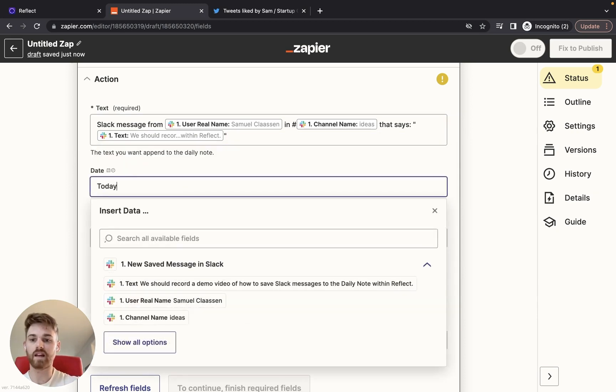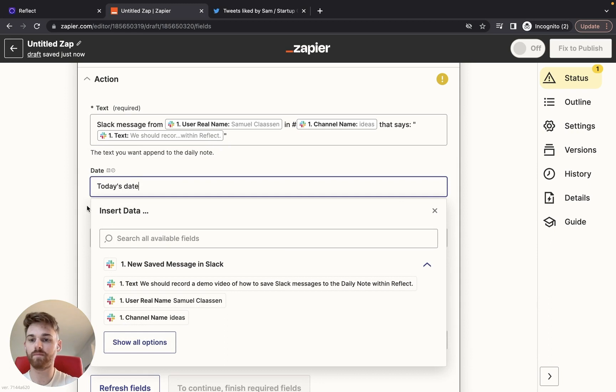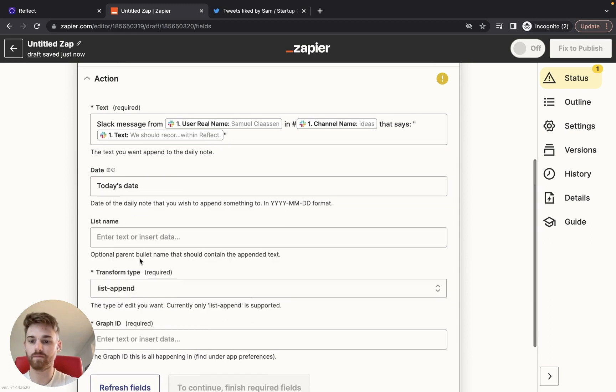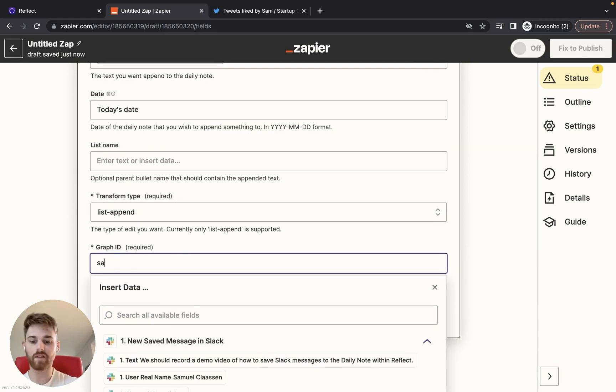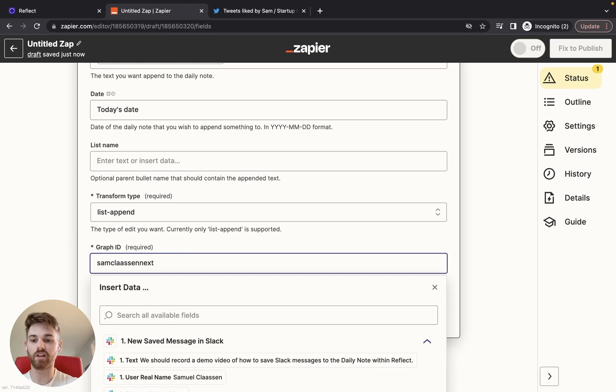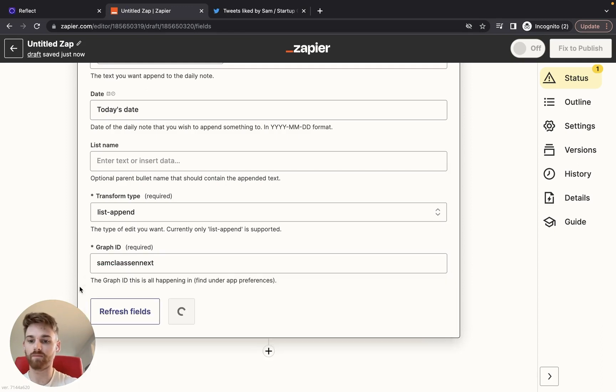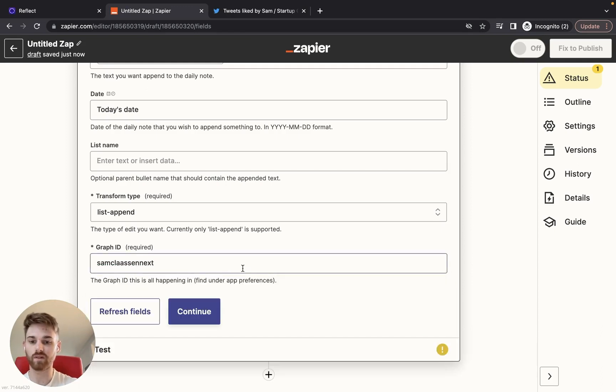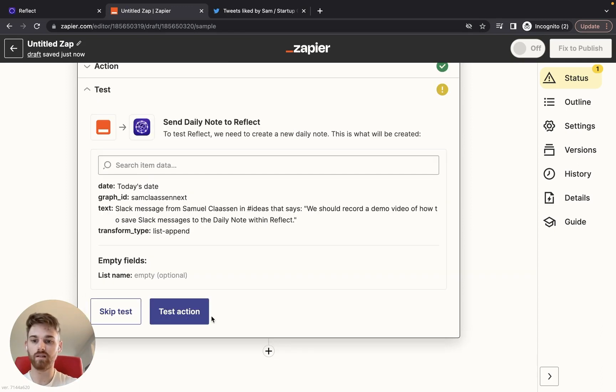And then for the date, I'm going to say today's date. And for the graph ID, just put in your own graph ID. That's my test one for this demo video. And we'll click continue. And now for the moment of truth.